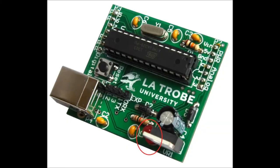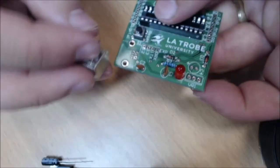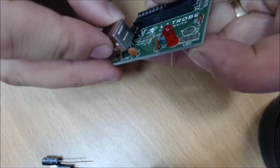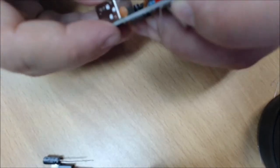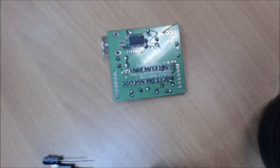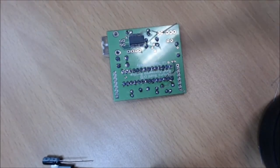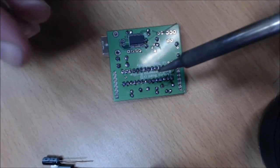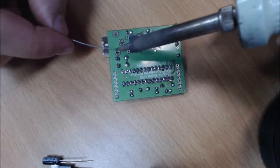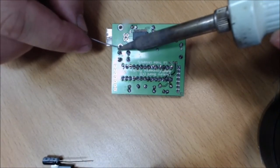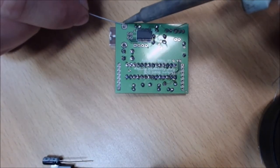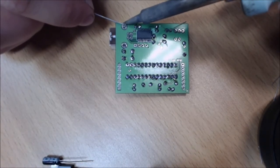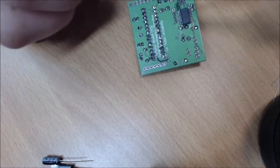So push that one in, and while we're going we might just put the USB connector in as well.